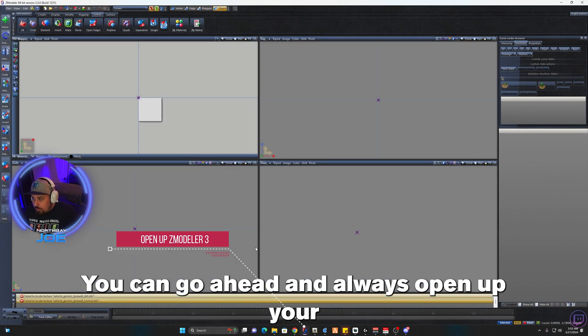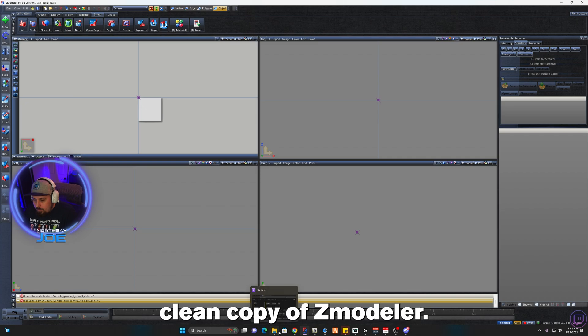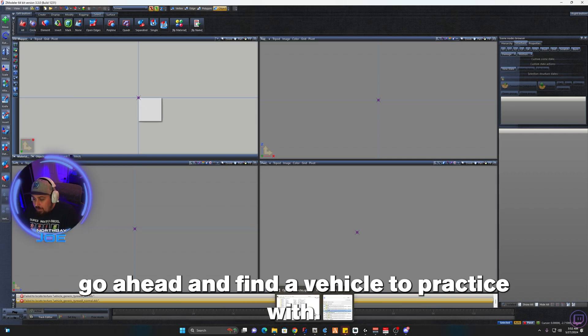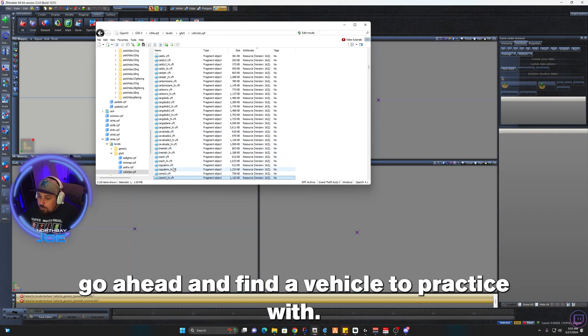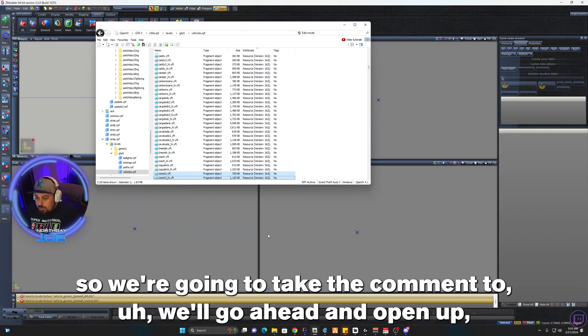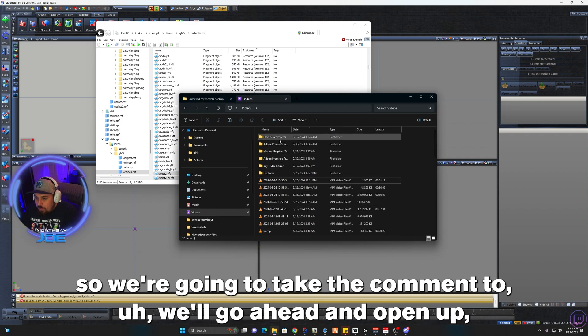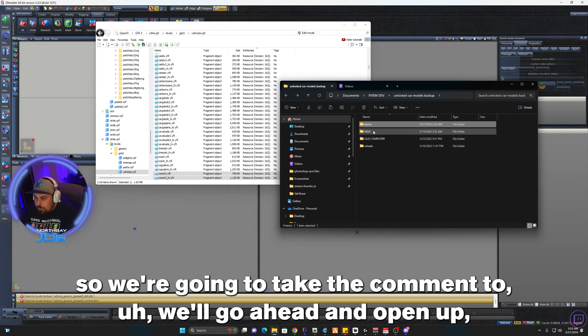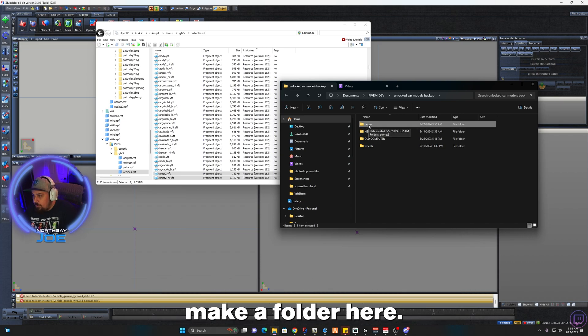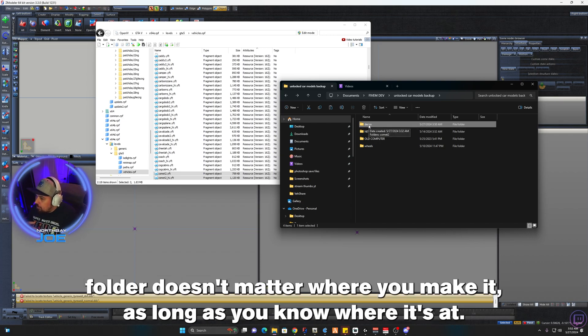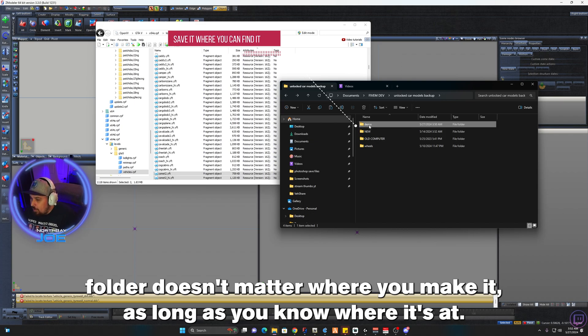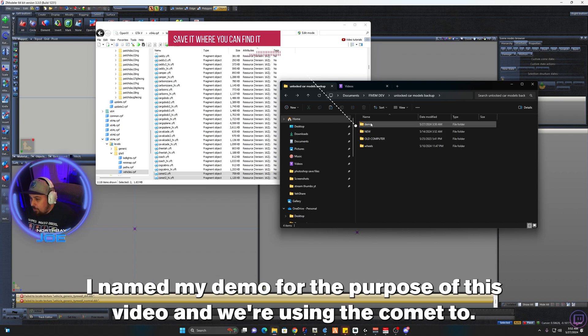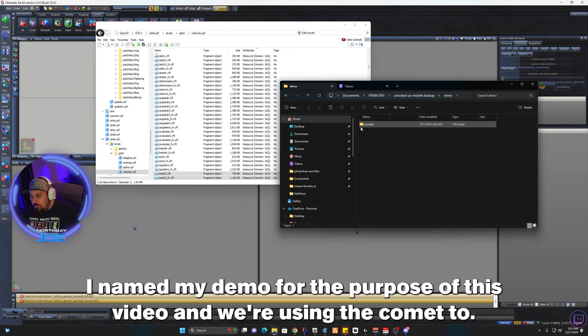You can go ahead and always open up your clean copy of Z Modeler and find a vehicle to practice with. I'm going to search for a Comment here, so we're going to take the Comment 2. We'll go ahead and make a folder here. You can do it on your desktop, the documents folder, it doesn't matter where you make it as long as you know where it's at. I named mine Demo for the purpose of this video and we're using the Comment 2, so I named the folder Comment 2.